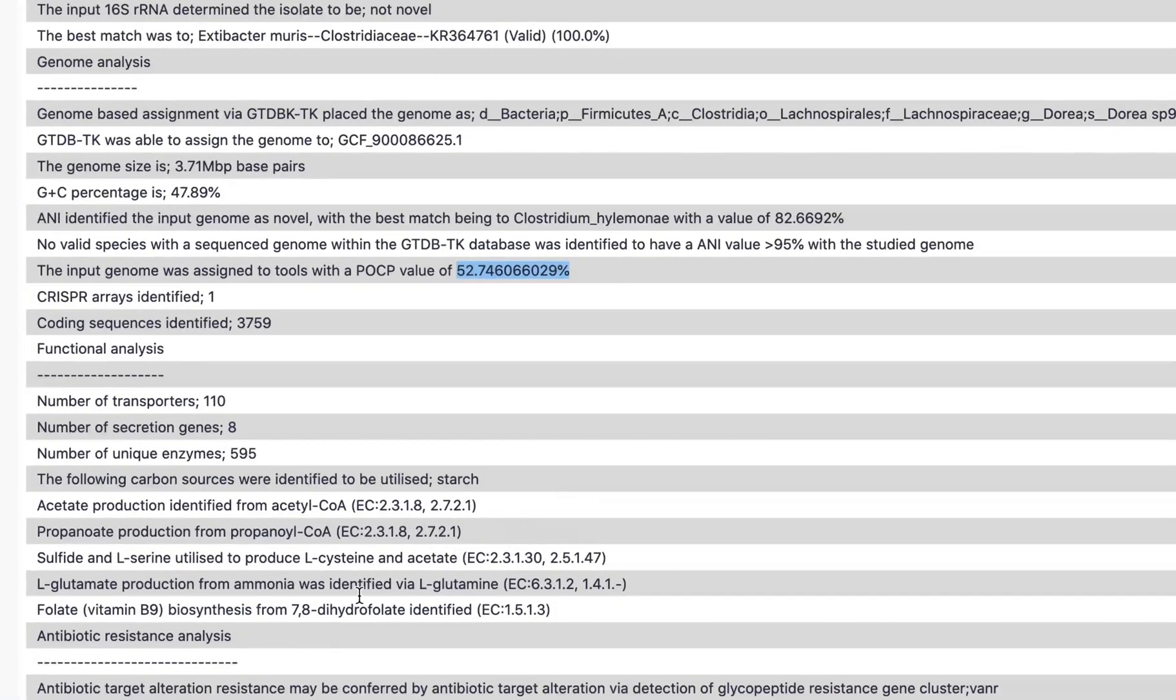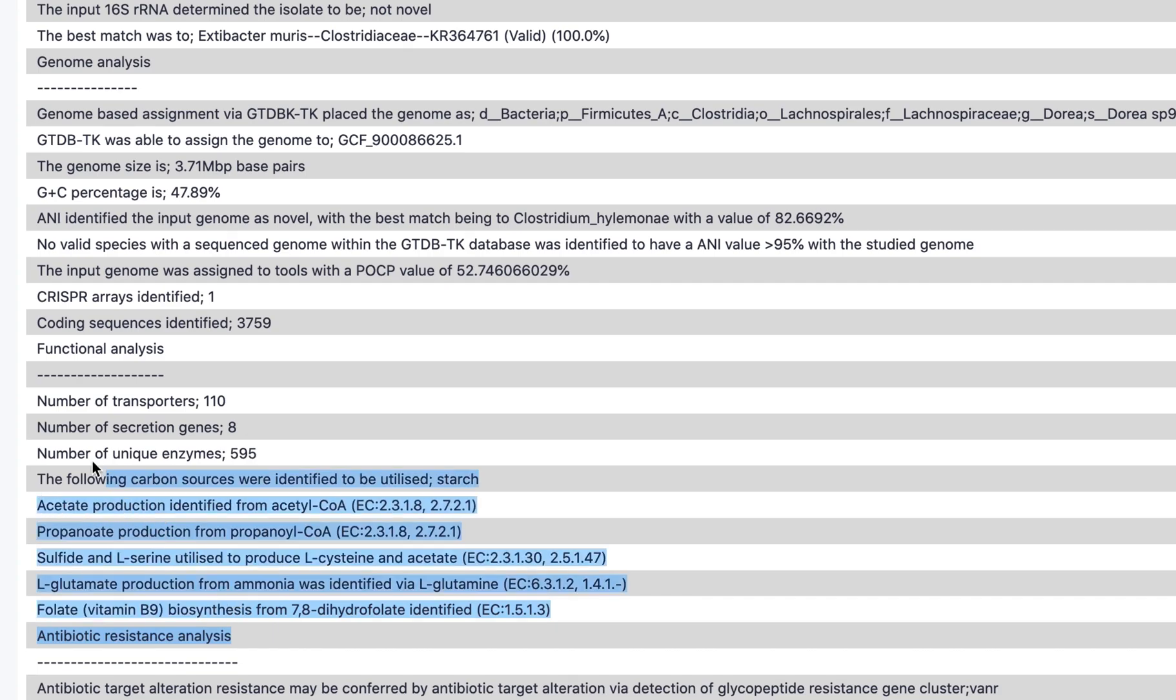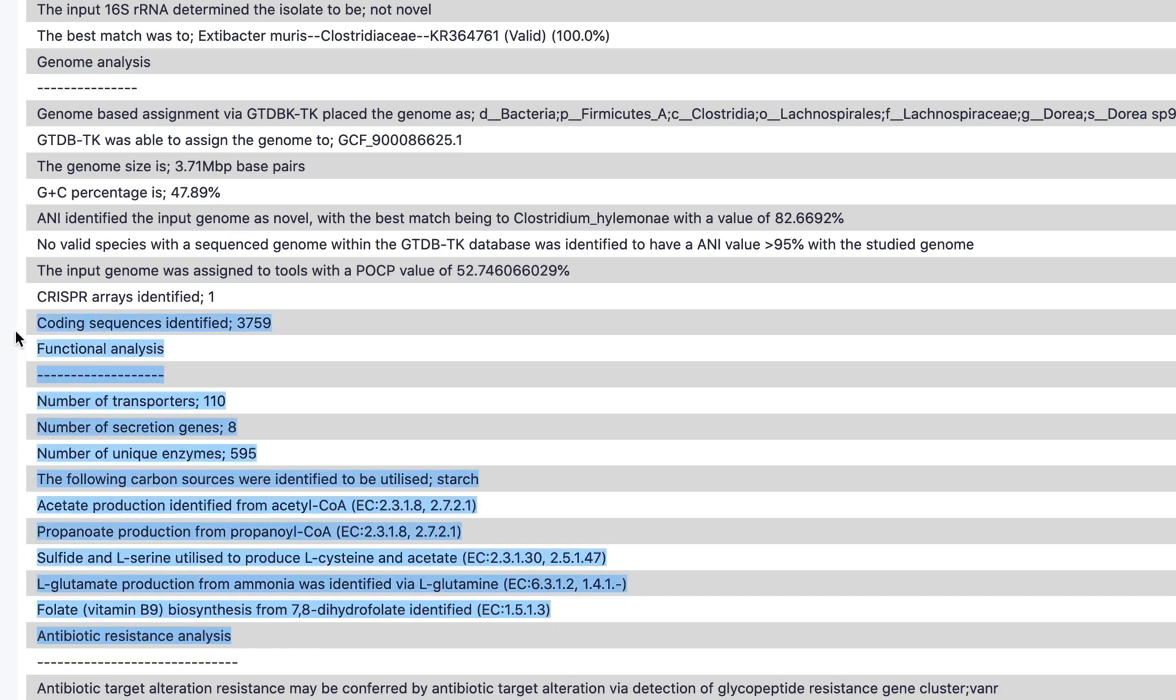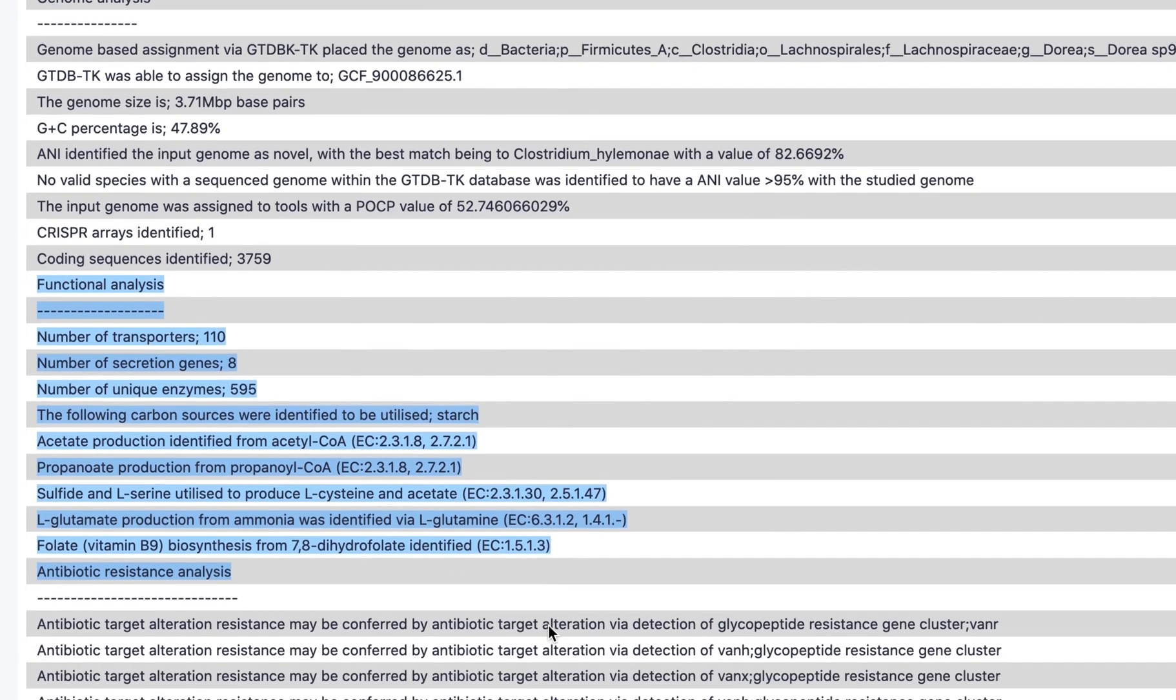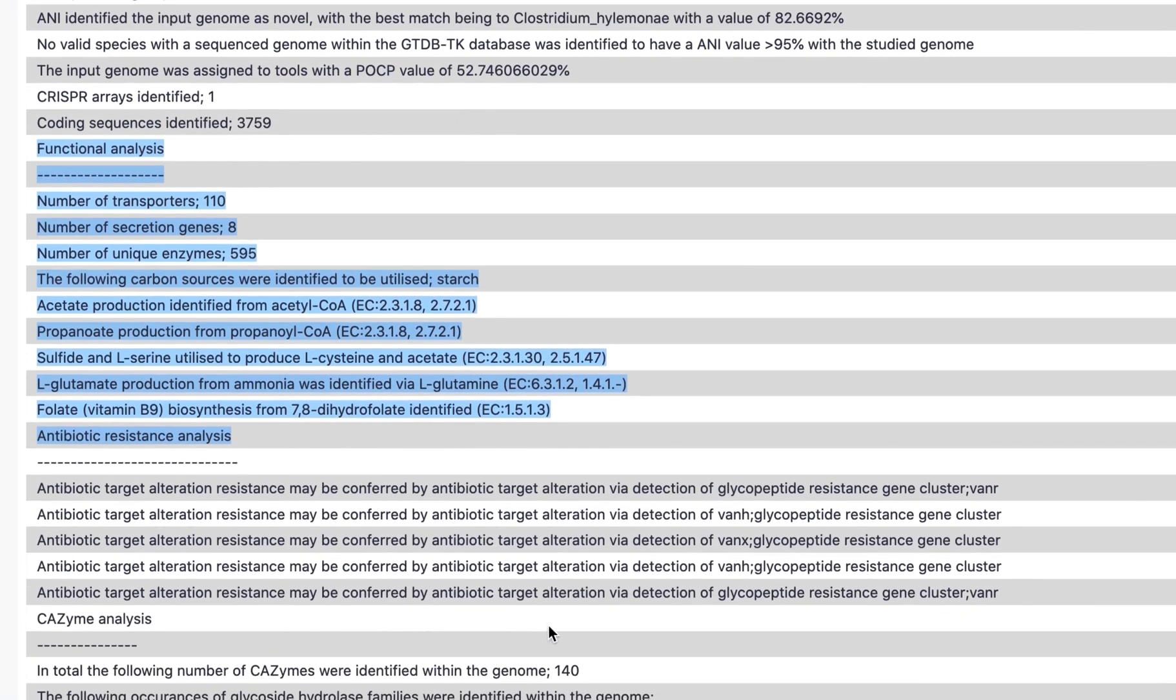Functional analysis is done in four parts: general features, pathway analysis, antibiotic resistance, and CAZY analysis. General features include the number of transporters and enzymes.